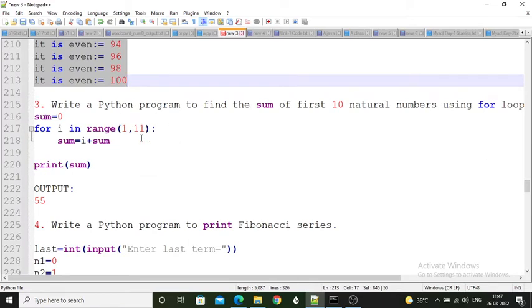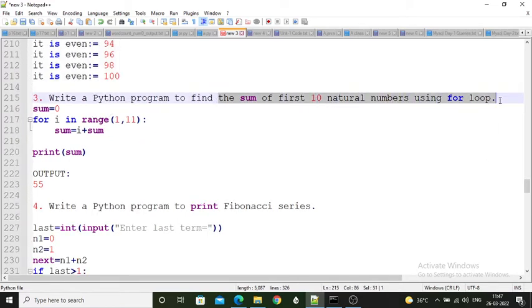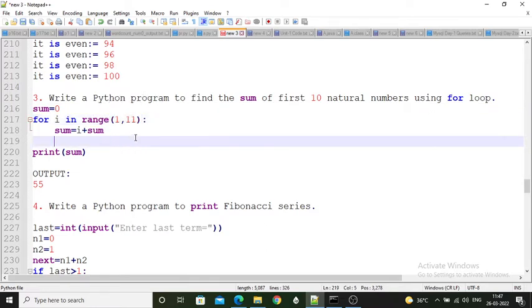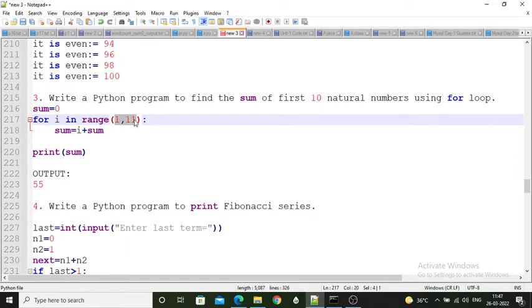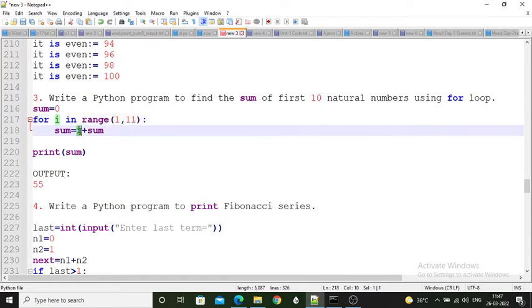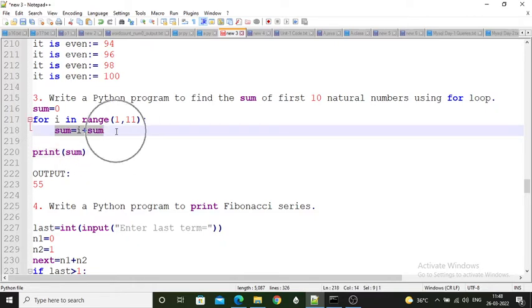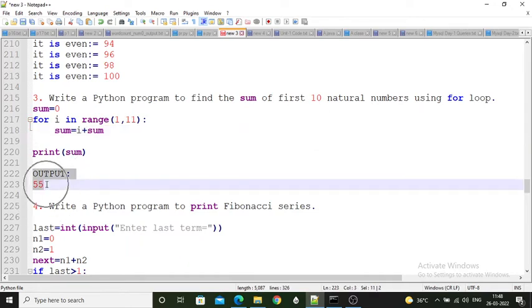Third program: write a Python program to find the sum of first 10 natural numbers using for loop. The sum of 1 to 10 is 55. A variable sum is taken with initial value 0. A for loop with range(1, 11) is used so the loop executes from 1 to 10. i starts at 1, sum starts at 0, and sum is updated by adding i each iteration. When i becomes 2, sum is 1 plus 2 equals 3, and so on. After the loop, print the sum. Use proper indentation so the for loop executes correctly. The output is 55.